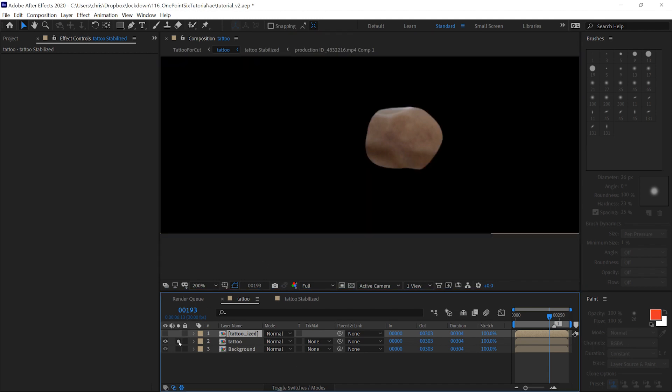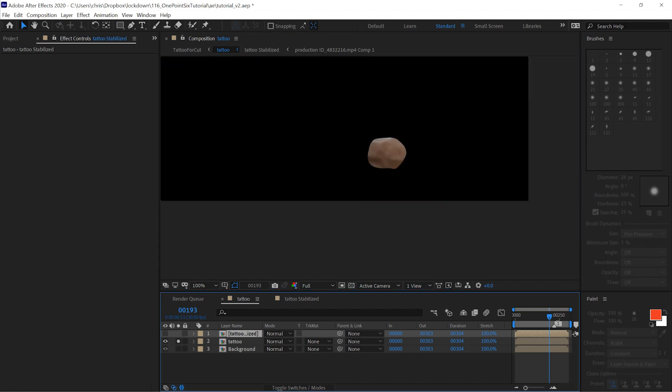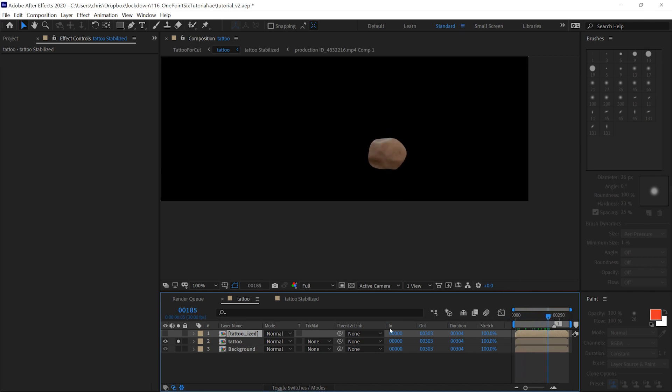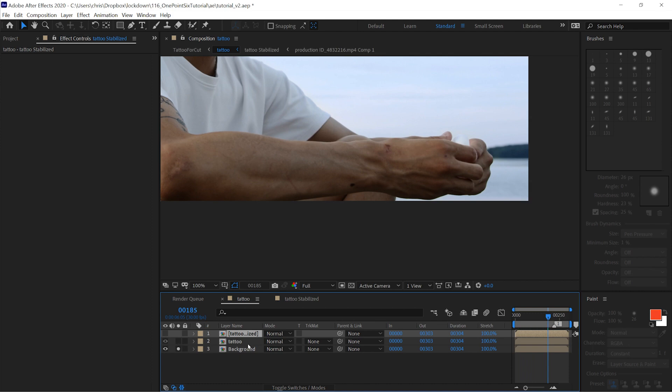Moving back into the main comp, you can see that this paint work is only applied within there. And I'll just scrub through that. And that is applied over the background.